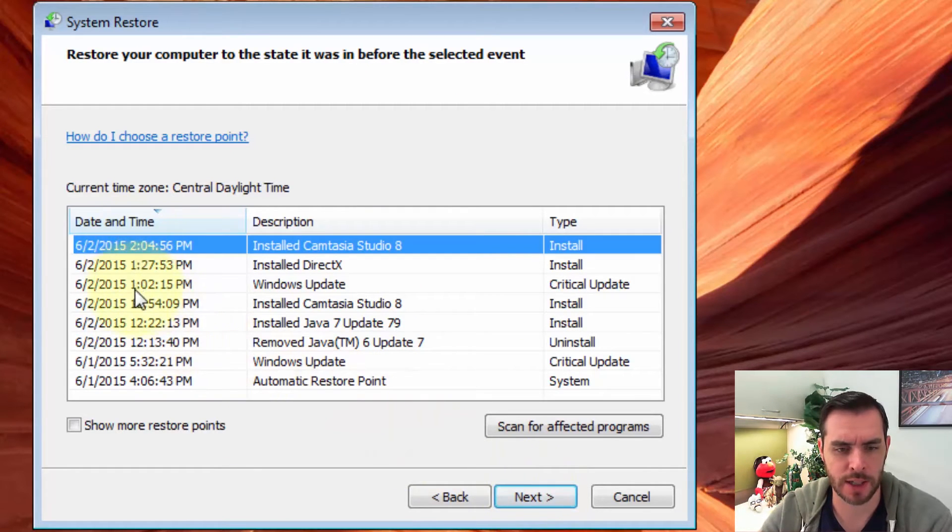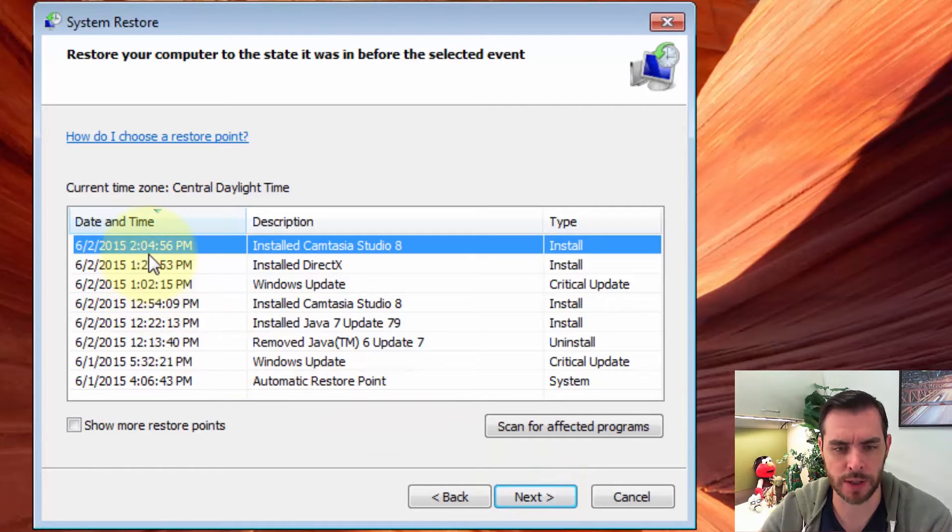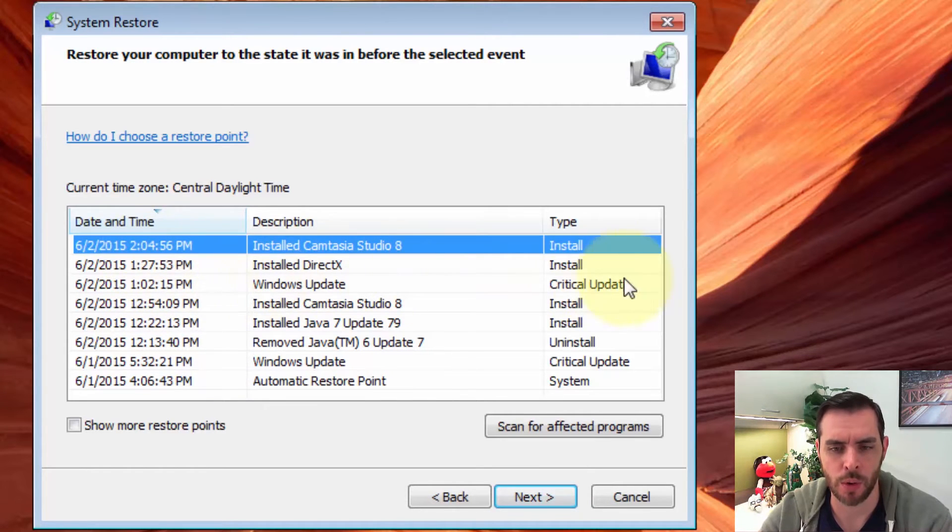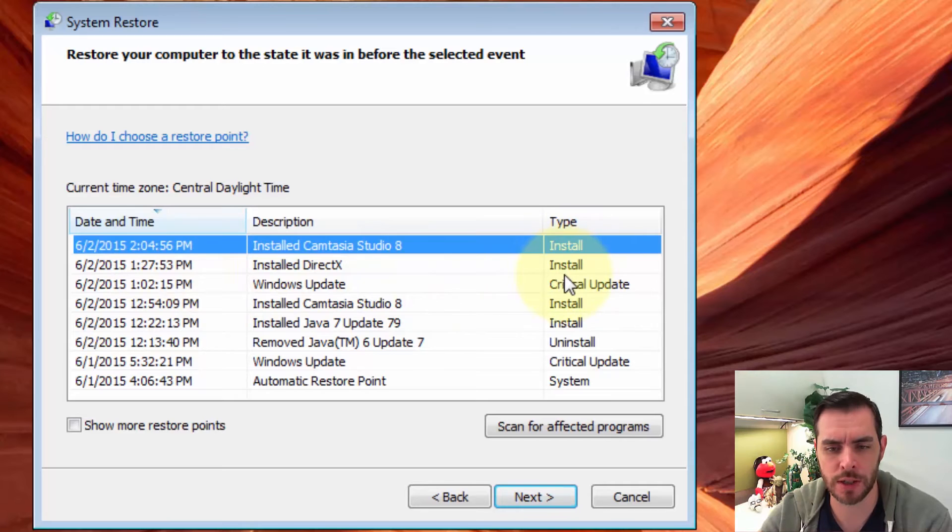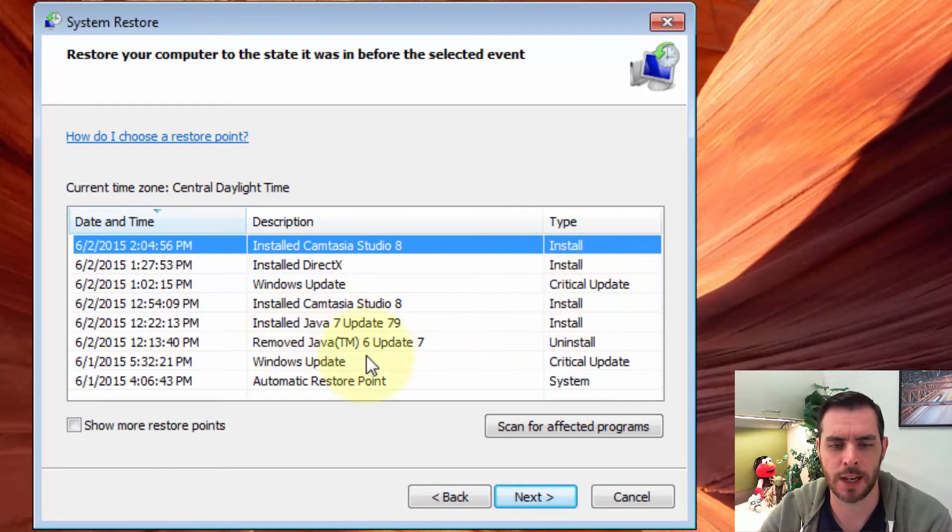Now it's going to give us a list of all the previous restore points, which if you'll notice, will happen over critical installs, updates, and that kind of thing.